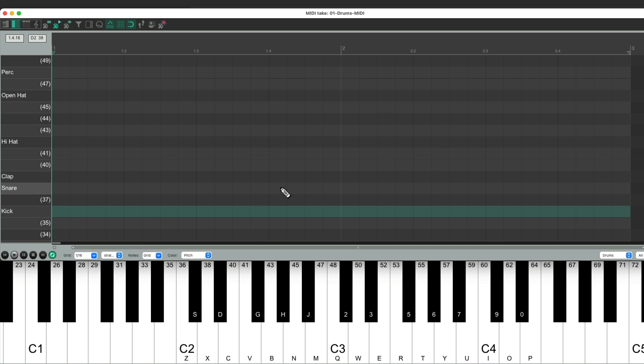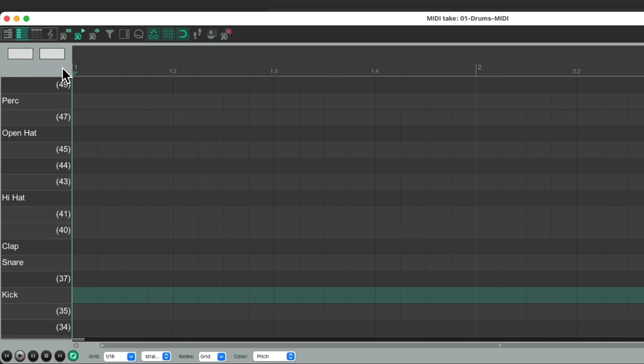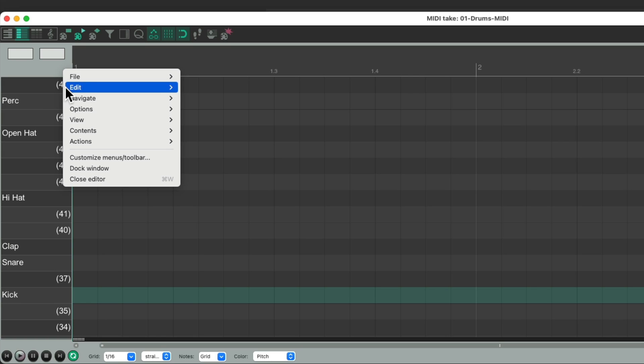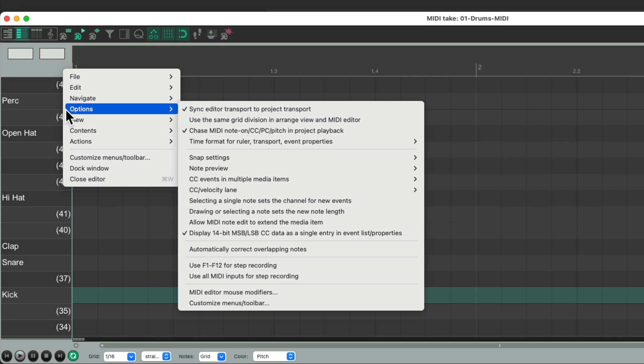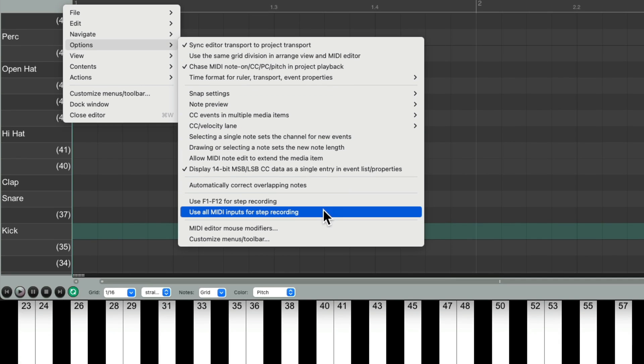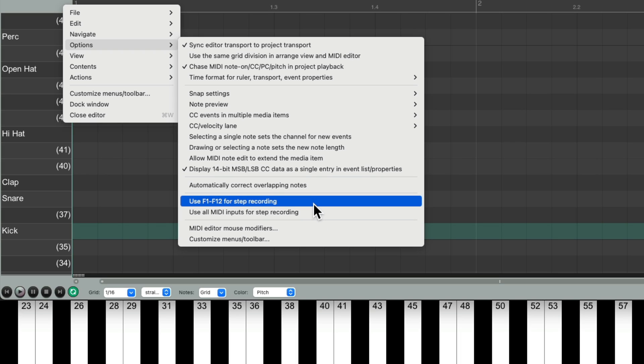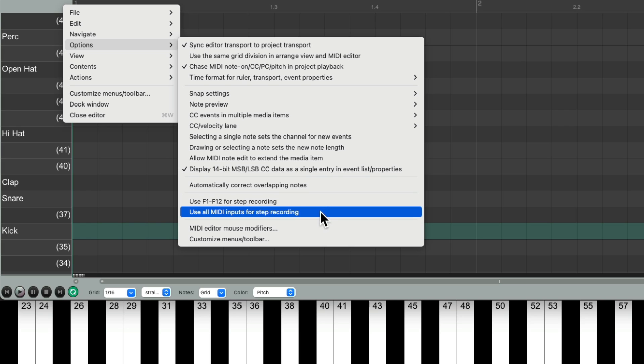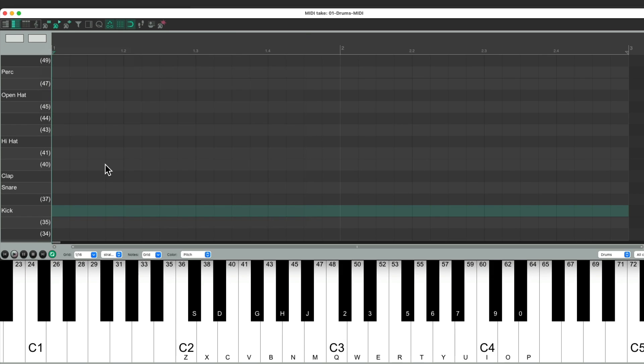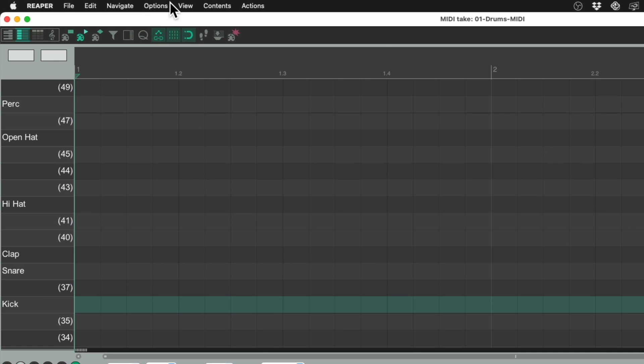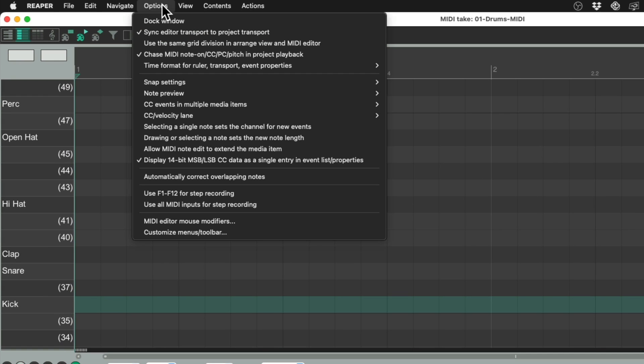Let's turn on step recording, which you can do by right clicking over here again, go to options, and turn on use all MIDI inputs for step recording. If you don't have a MIDI controller, you could use the F keys. But we're going to use this one, which we could also do with the menu, under options, right over here.